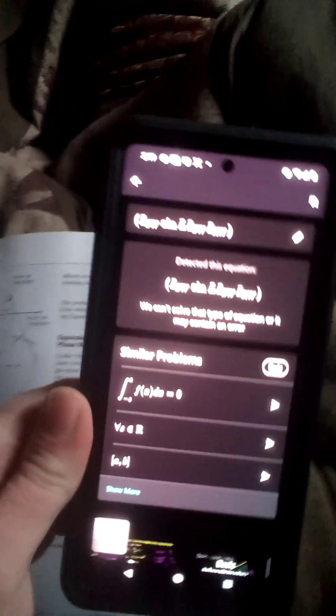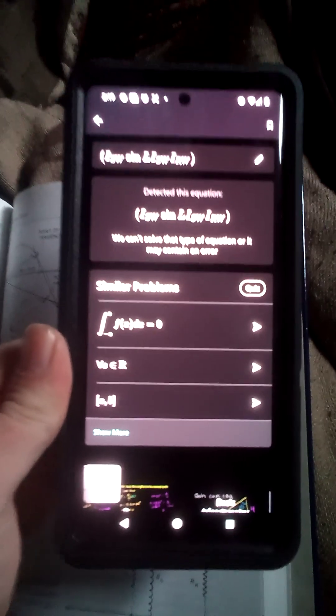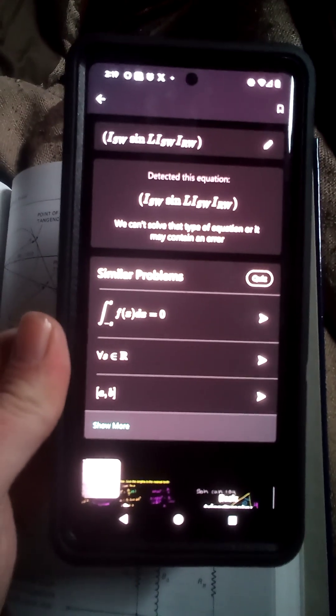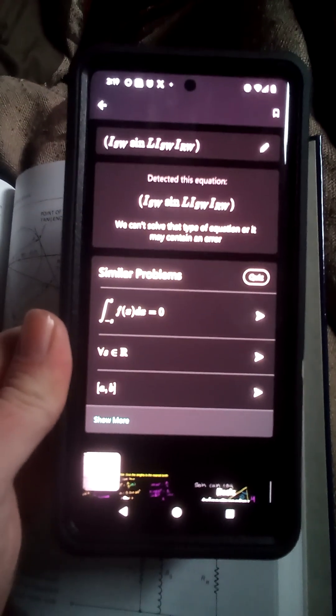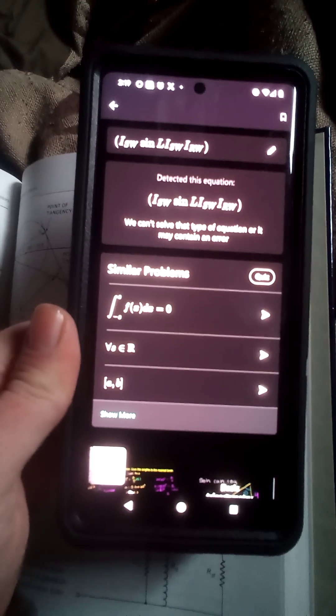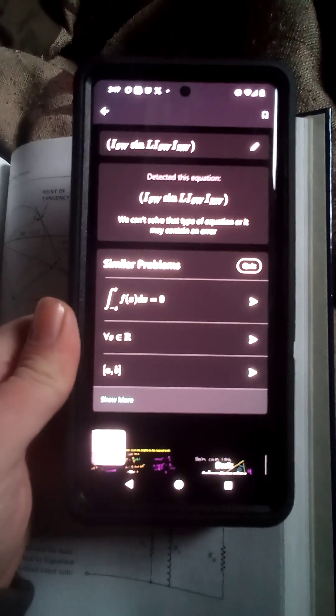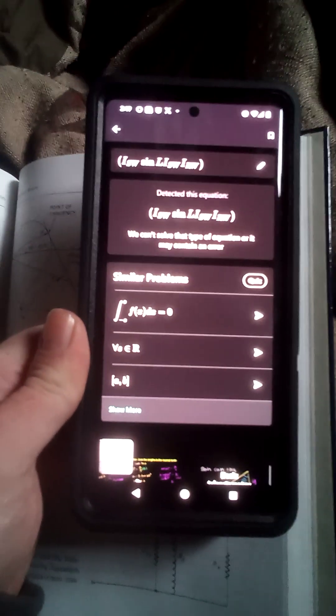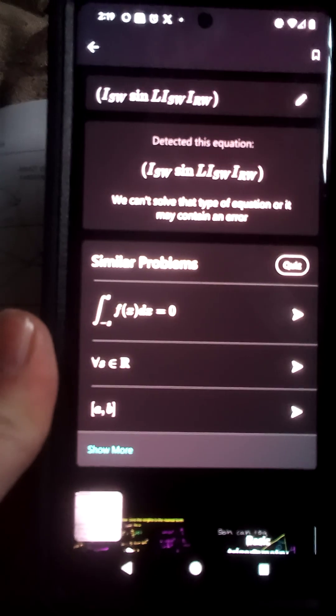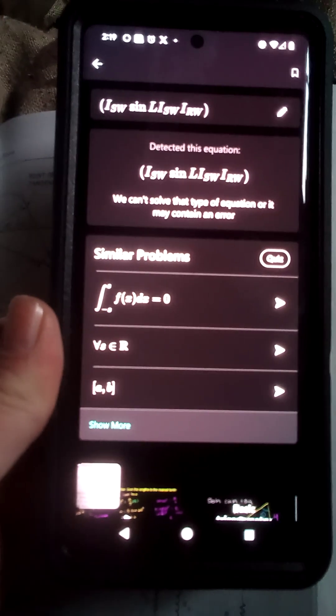Okay, so that one right there, that's the one I scanned, that one right there, this is what it came up with. So maybe it's too tough for it.